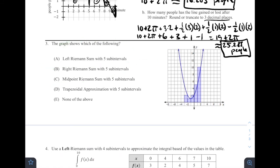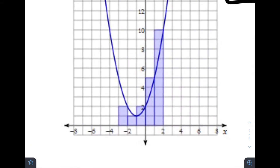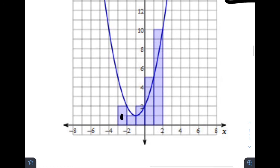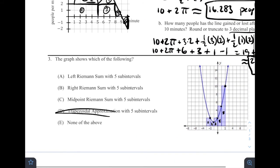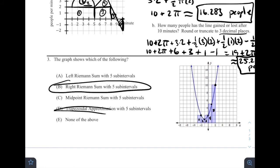Number three: the graph shows some Riemann sum rectangles approximating the integral from X equals negative 3 to X equals 2. These are clearly rectangles, not trapezoids. Looking at each rectangle, the right side is touching the curve in every case. These are all right Riemann sums, so the answer is B.